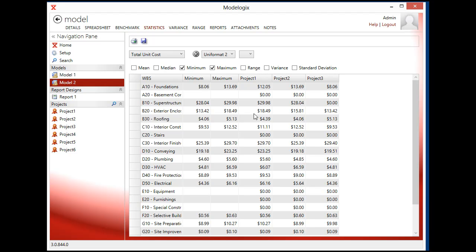So that's a quick introduction of ModelLogix. And overall, it's a real easy to use tool for preparing conceptual estimates when you don't have a lot of scope on your projects and want to get these out quickly.